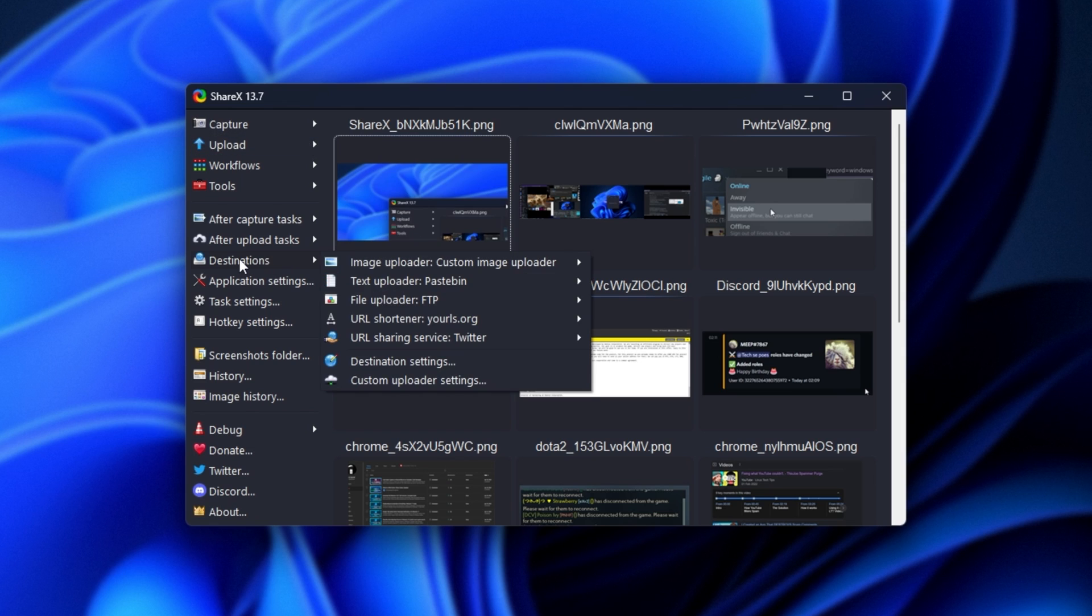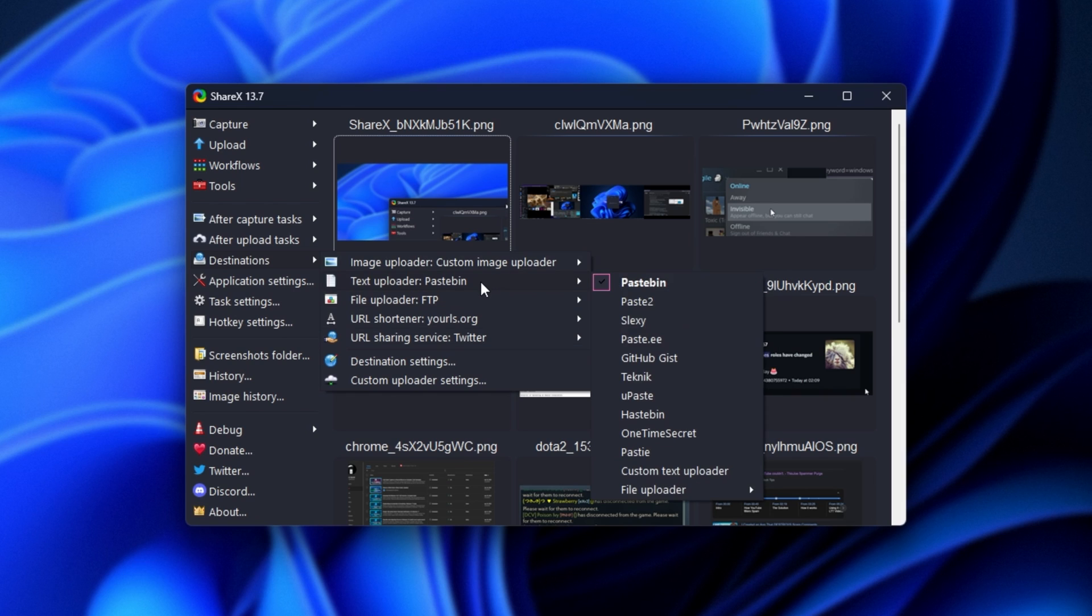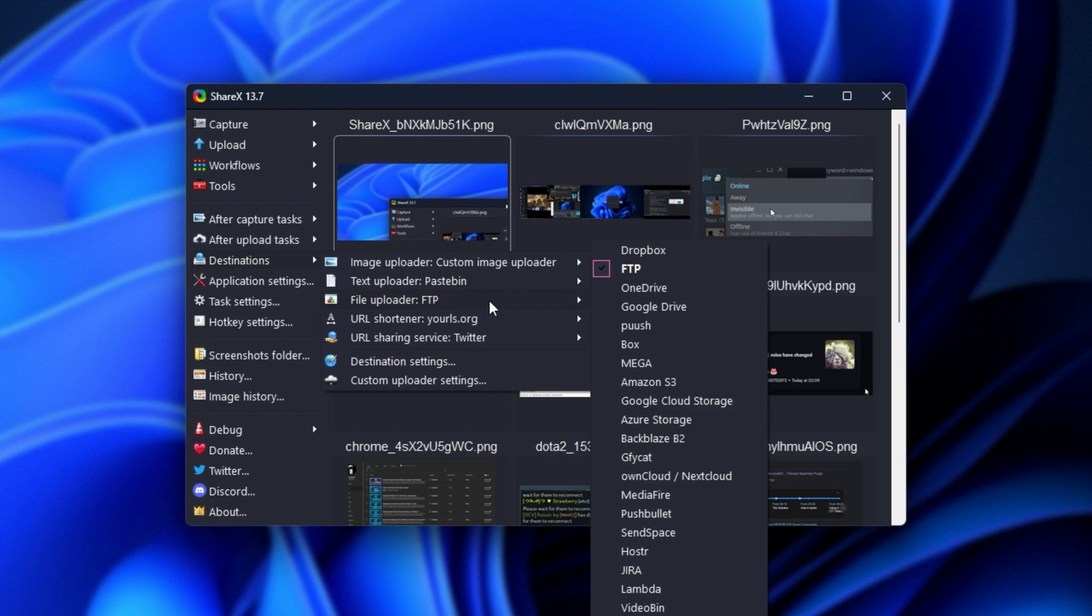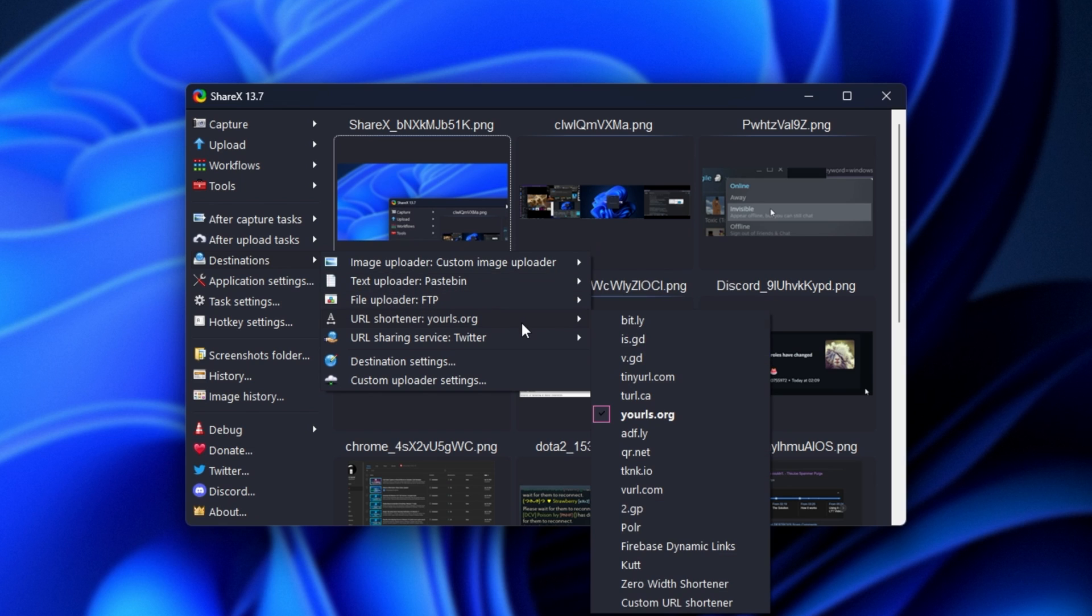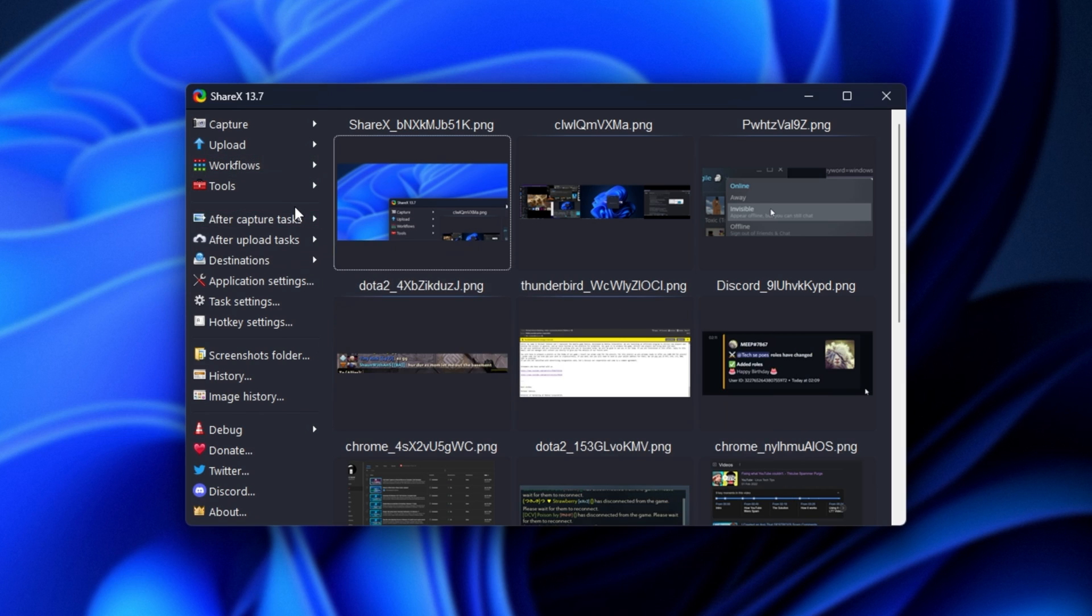This could be any one of these destinations. We can have our own FTP upload to put it on our own website, Imgur, Image Shack, Flickr, etc., etc. We can upload text, we can upload files, we can shorten URLs, and even share them on different websites with just a few clicks.